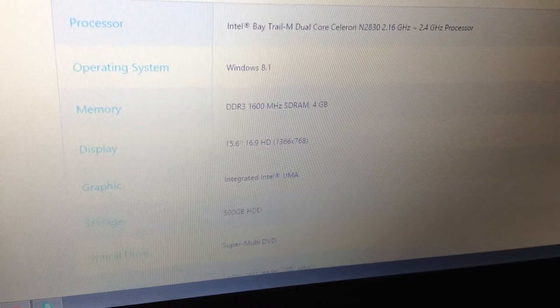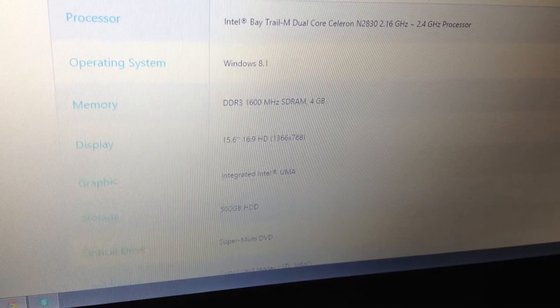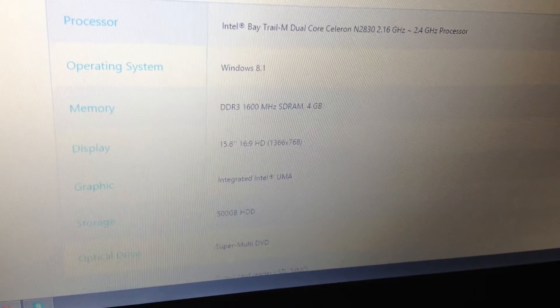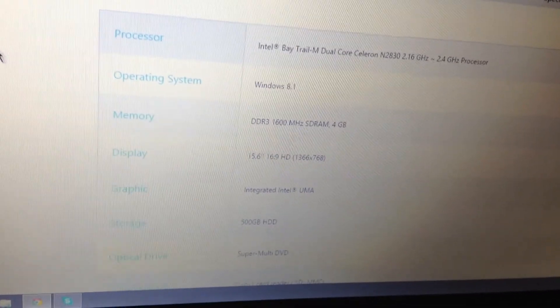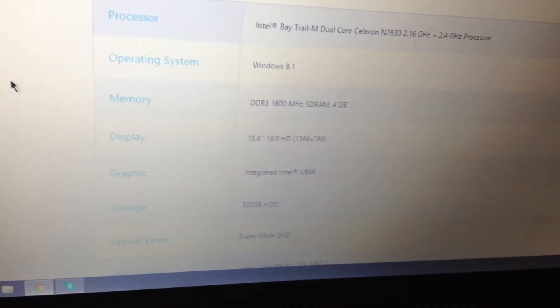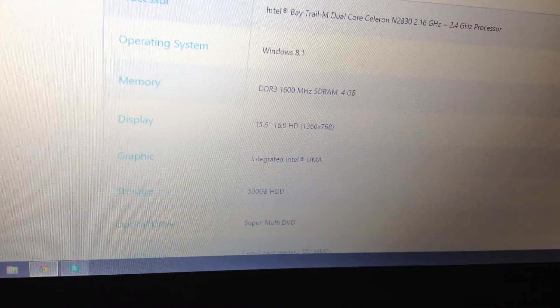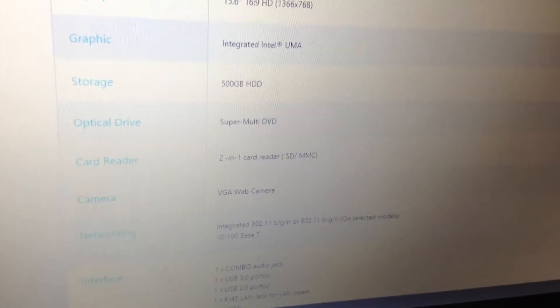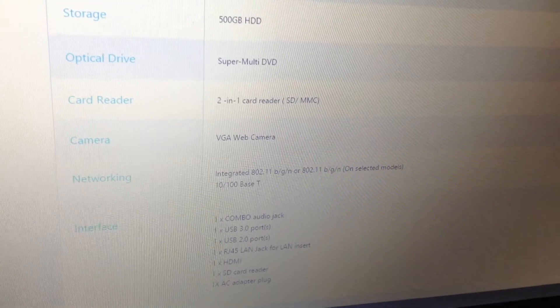It has a 15.6 inch, 16 by 9 HD 1366 by 768 display — which is basically 720p but just a little bit higher resolution. The graphics, as you can see, is integrated Intel, which I've never heard of before, so I'm going to look that up.